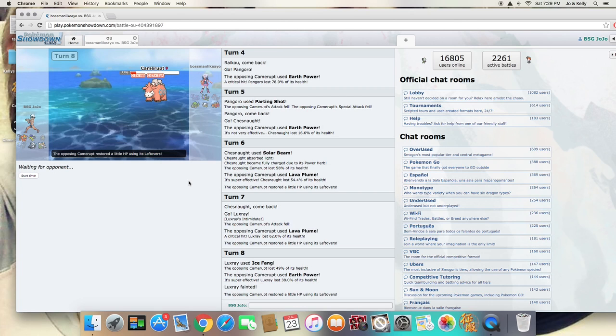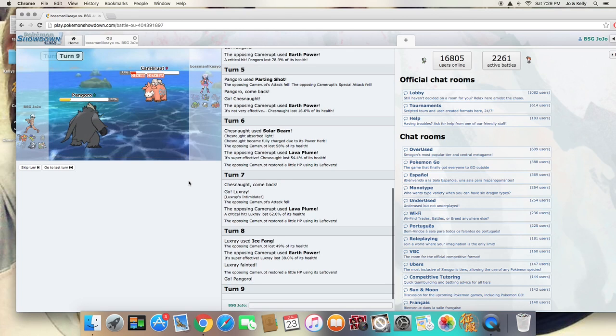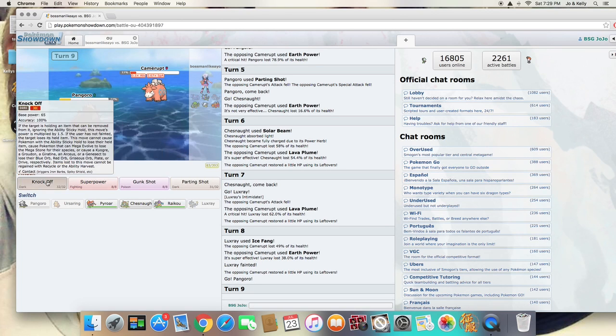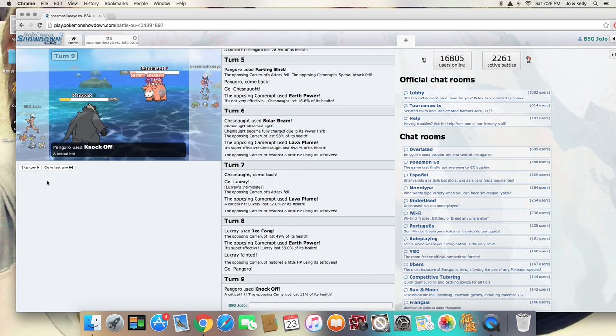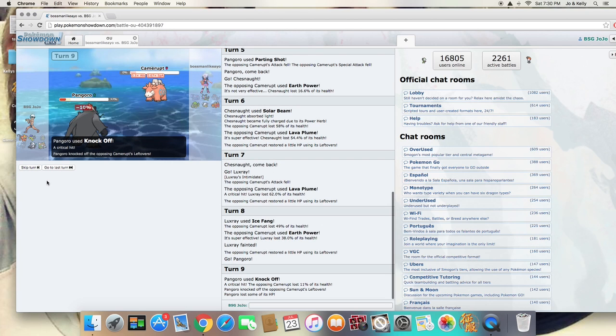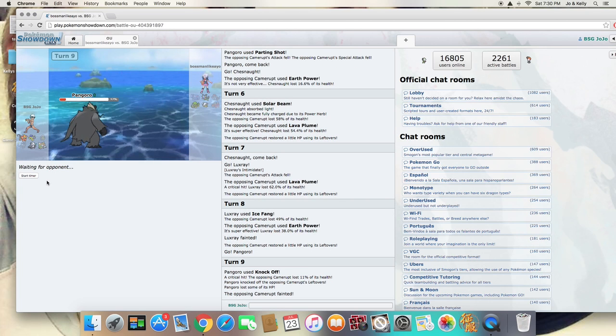And I'm going to just switch into my Pangoro here, and I'm going to be able to take this thing out with my Knock Off. And it's a crit, so I get my crit back. So glad that it happened when I would have killed it anyway.